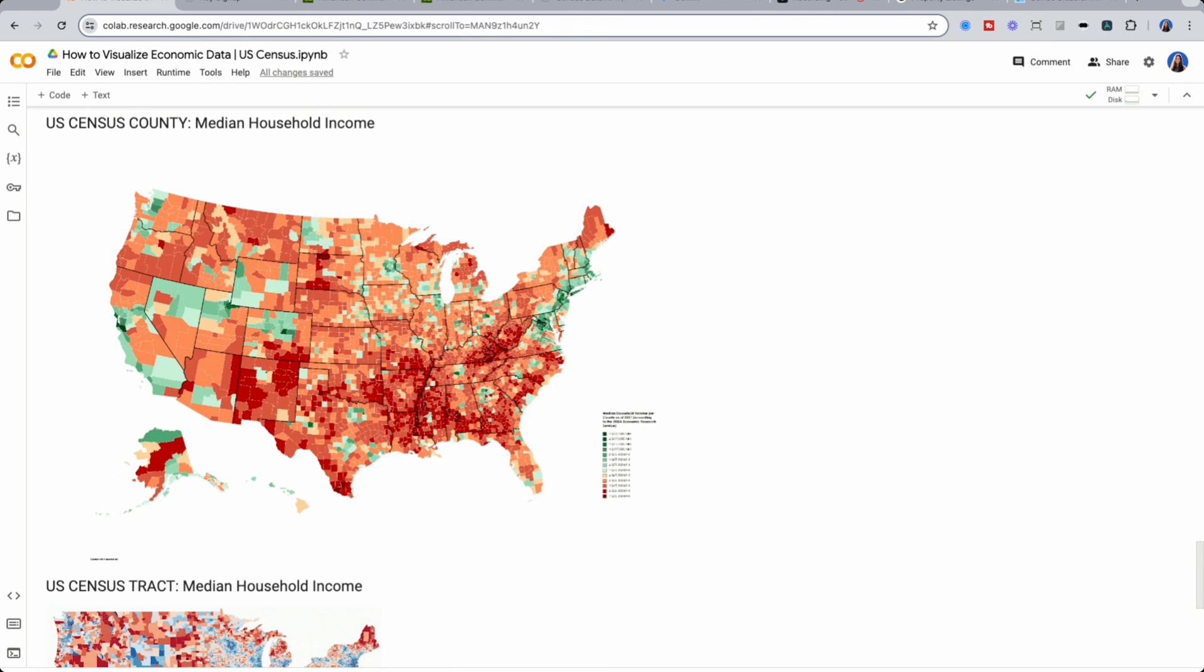For this example, I believe this is for 2021. Now the problem here is that if we look at California, for example, one of the counties that we see here is almost the size, if not larger, than the whole state of New Jersey.